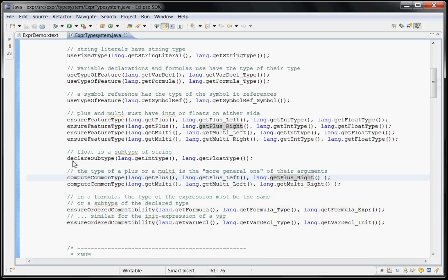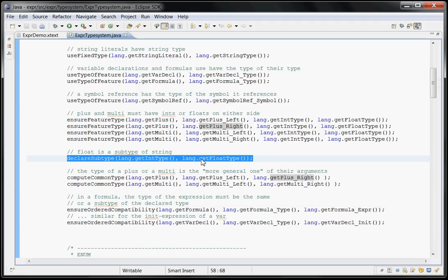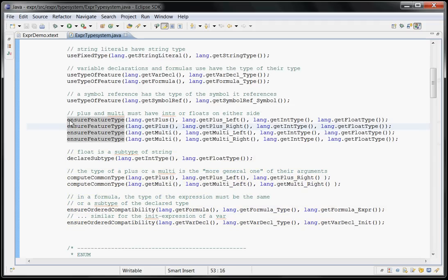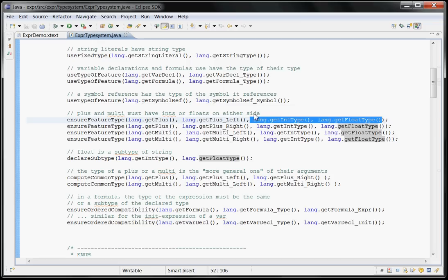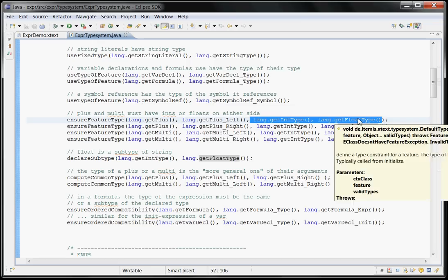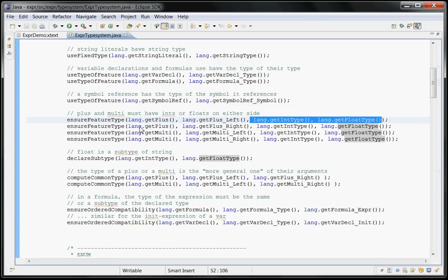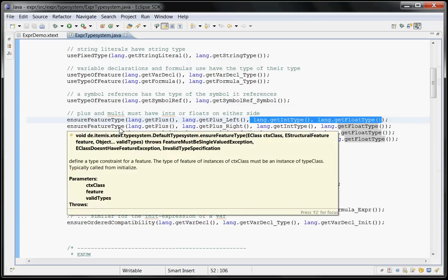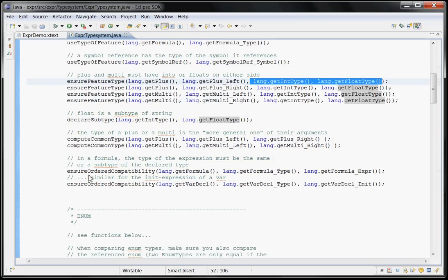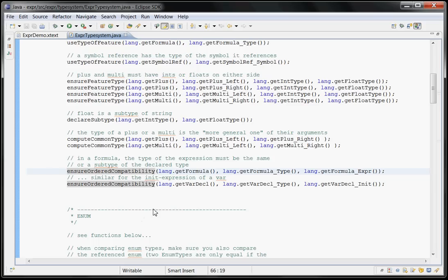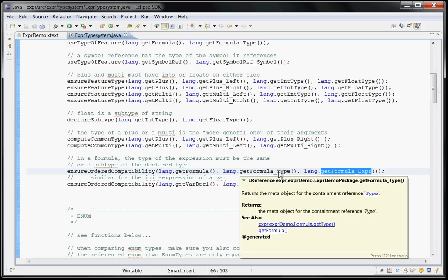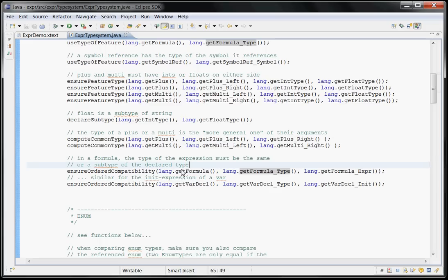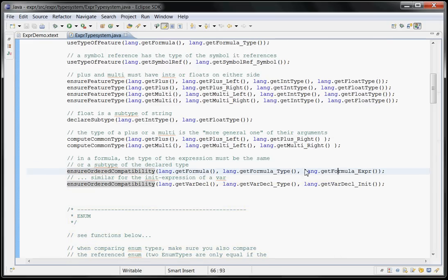And now, type constraints are written with these ensure clauses, where you want to say, for example, that the left side of a plus is either an int or a float. You can have a comma separated list of any arbitrary type object. Or, this ensure all compatibility means that for a formula, the expression part of the initializing expression on the right side of the equals has to be the same type as the type or a subtype. This all compatibility means that it has to be the same type or a subtype.